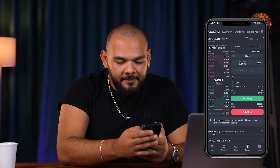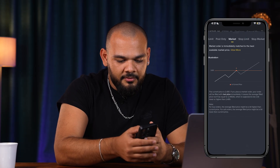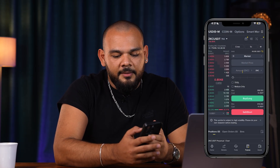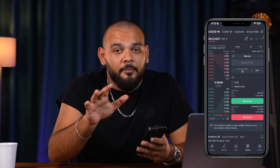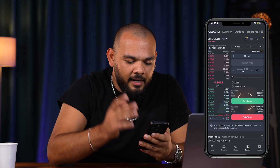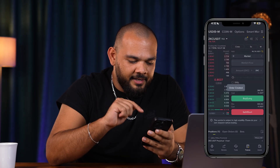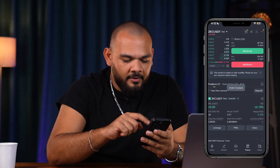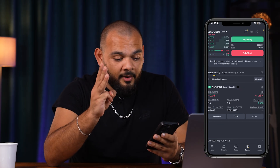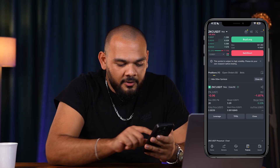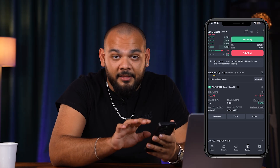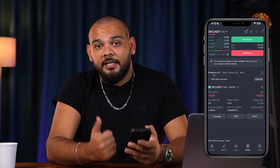What is a Market order? If you choose Market, for example I want to buy 20 ZKC but the price doesn't matter to me — just buy at the best available rate. I'll press Buy Long, confirm, and it's created. I used a $3 margin to get 20 ZKC, so it creates my position right away. Let's close that position — in the right corner there's a Close button. Confirm, and at market price, the position is closed.